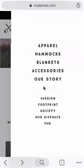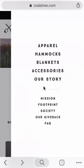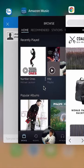Click my video description and you can check out what they have to offer. Now let's get back to Amazon music.